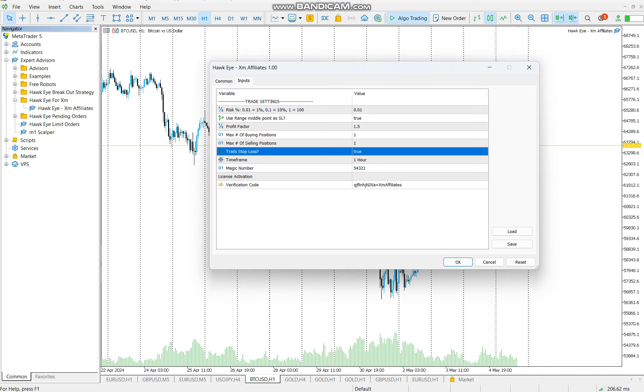And then trail stop loss, it can be set to true or false. If it's true, you are saying if orders are going my way, I'm in profit, I want to automatically move stop loss as the market moves. If it's false, you are saying I don't want to move it, I want it fixed at one point. I recommend you to use true for now.